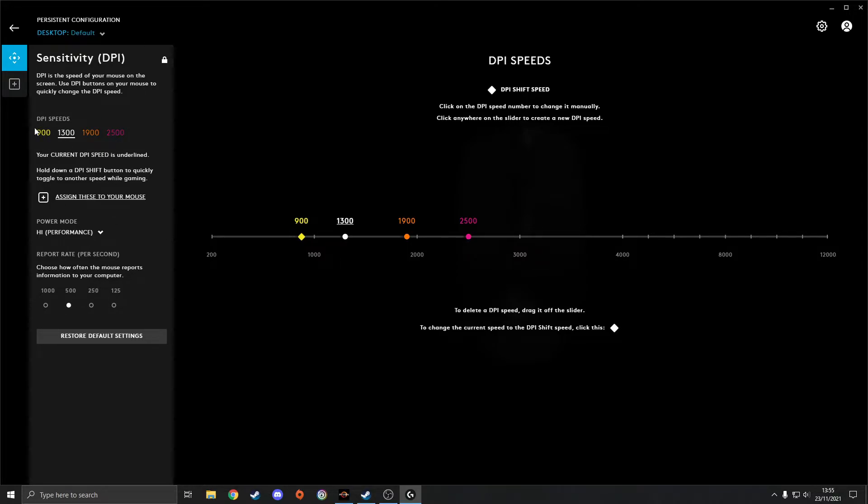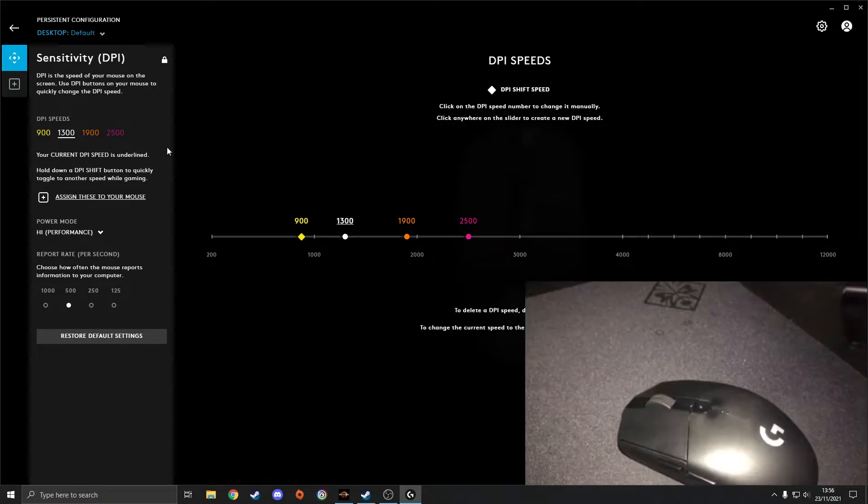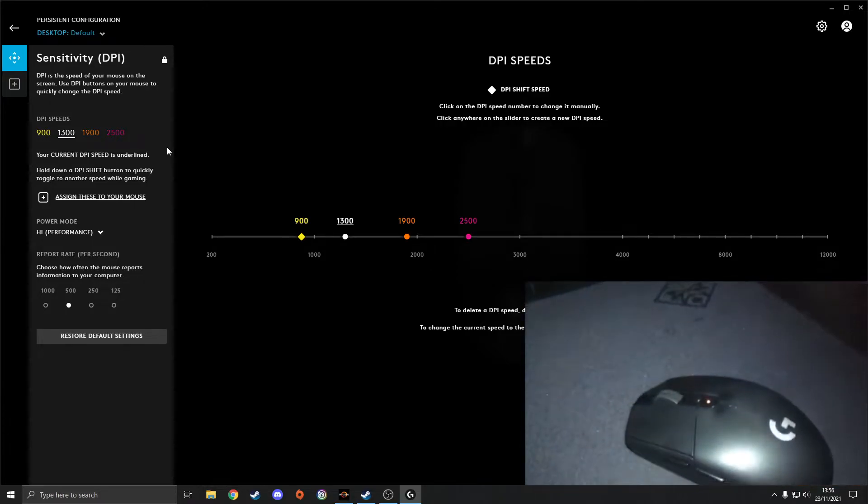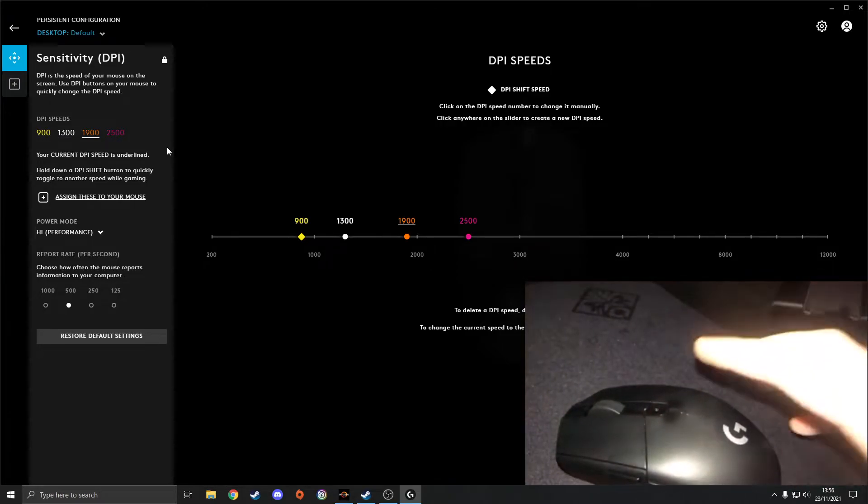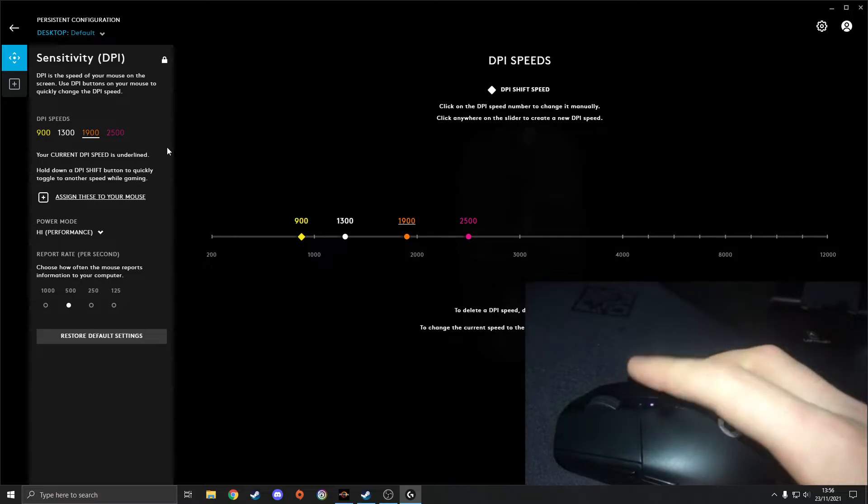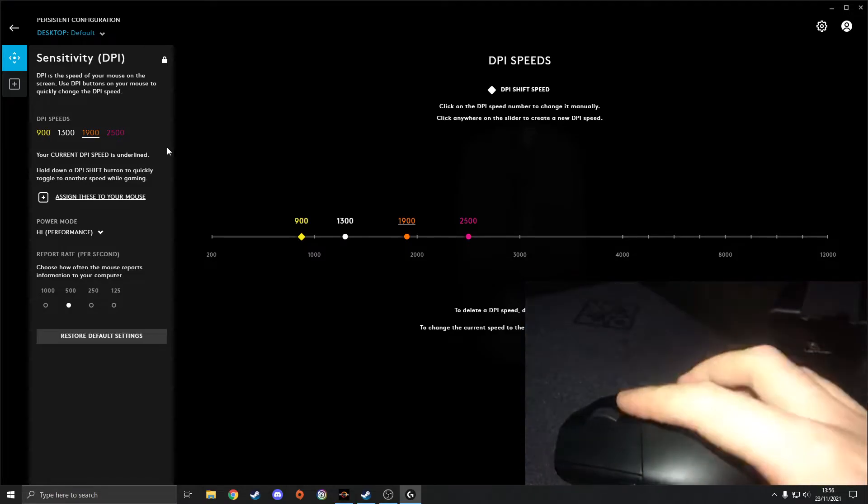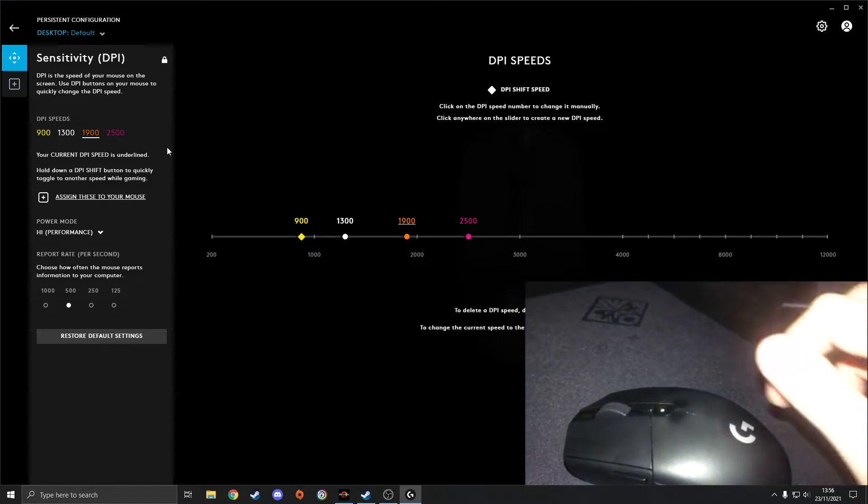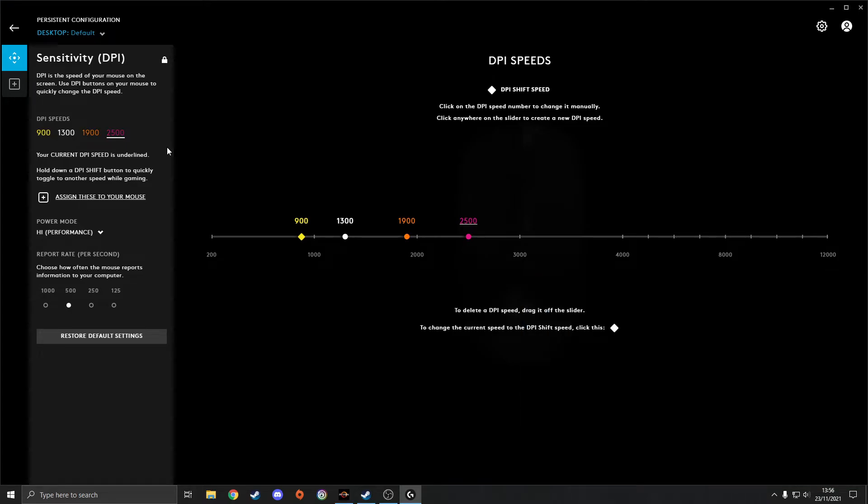So here you can see your different DPI speeds. As you can see, I've got 900, 1300, 1900, and 2500. So when I click my DPI button, it should be somewhere in the center of your mouse just below the scroll wheel usually. You click on it, see mine is now flashing orange on my mouse and it's gone to the orange side, so that's showing which DPI I'm now choosing.